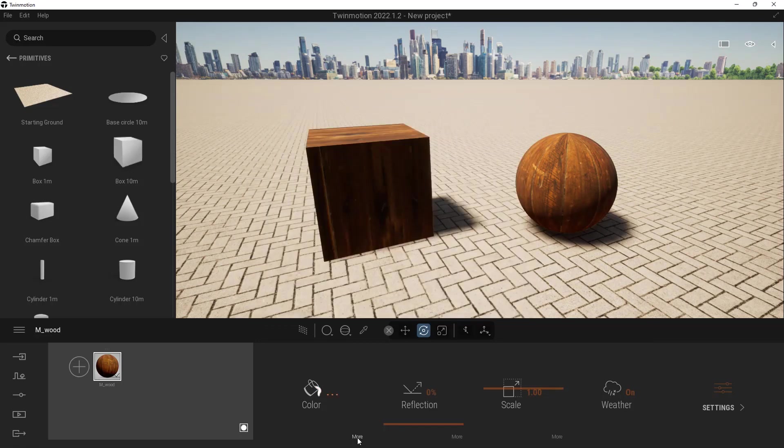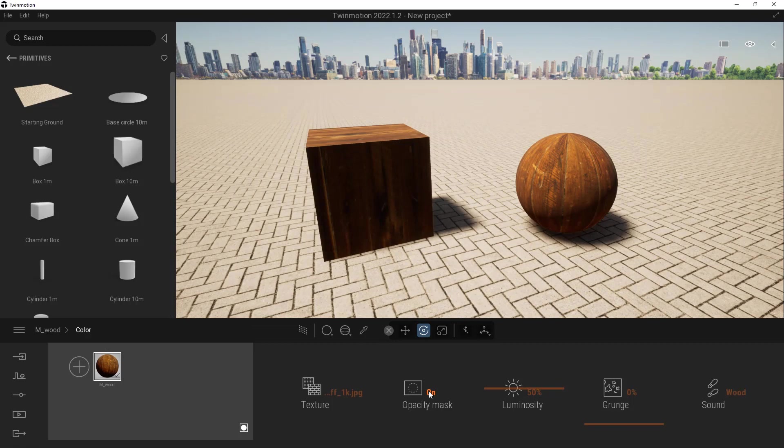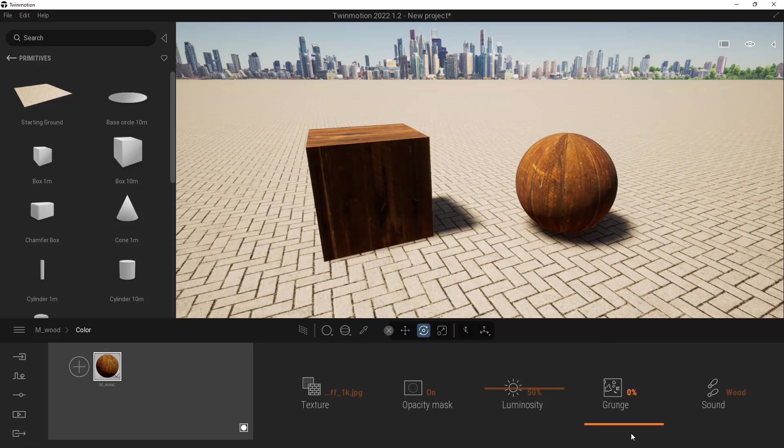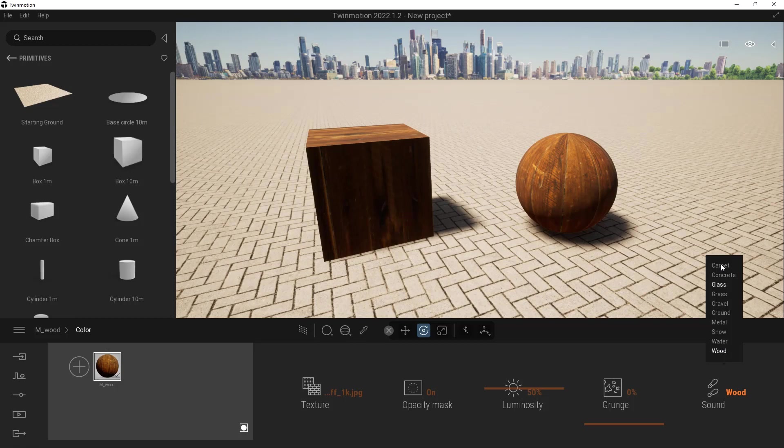Next up, we've got some opacity mask that lives inside of here, some luminosity, some grunge. The grunge doesn't do a lot, but it does add a little bit of flavor to it. You can see it happening right here at the top of the sphere. We can also set up what sound is going to play whenever we're walking across this material, which is really cool.